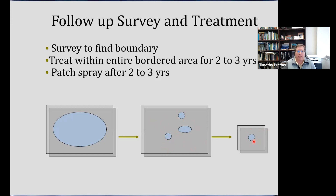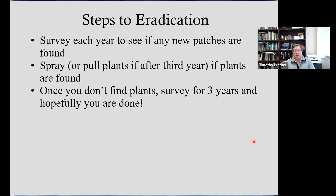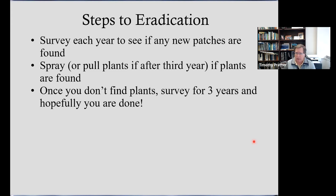It really takes several different visits in a given year to actually eradicate. Survey each year to see if there are any new patches, then spray or pull plants. Once you don't find any plants, survey that area for another three years, and then hopefully you're done. That's the process for eradication — it's front-end loaded in terms of effort, but it's a lot less effort than dealing with something for the long term.